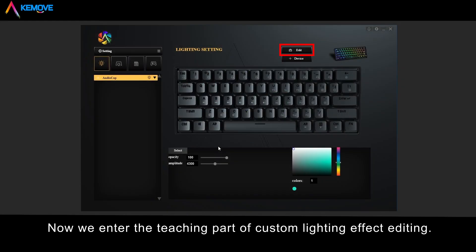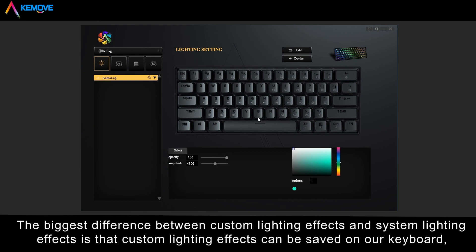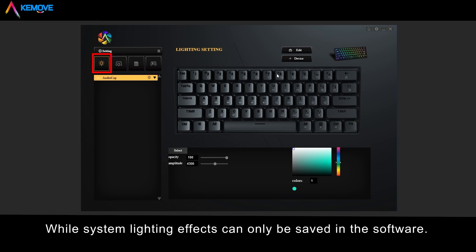Now we enter the teaching part of custom lighting effects editing. The biggest difference between custom lighting effects and system lighting effects is that custom lighting effects can only be saved on our keyboard, while system lighting effects can only be saved in the software.